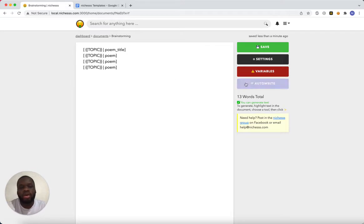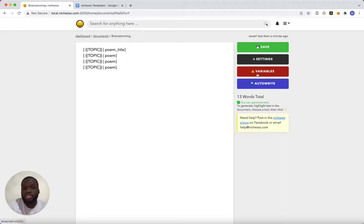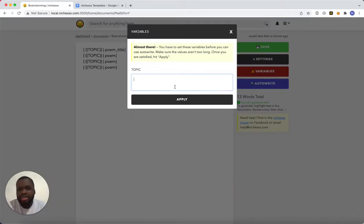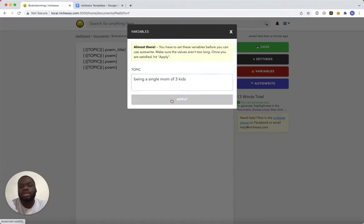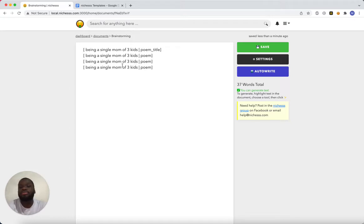So I'm going to try to hit autowrite. And what happens is you get an error that the document still has variables in it. So the first thing you need to do is get rid of those variables. How you get rid of the variables is you click the red variables button and I can enter a topic. So let's talk about being a single mom of three kids. I'm going to hit apply, and it replaces all the occurrences of topic. Now we're ready to autowrite.